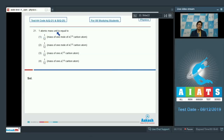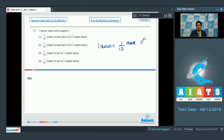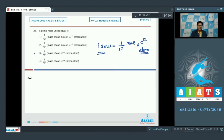Question number 21 says one atomic mass unit is equal to — one atomic mass unit or one amu is equal to one by twelfth of the mass of one C-12 carbon atom. This is a fairly theoretical question. Analyzing all four options, the only option which matches the perfect definition of one amu is option number three, which states it is one by twelfth of the mass of one carbon-12 atom.